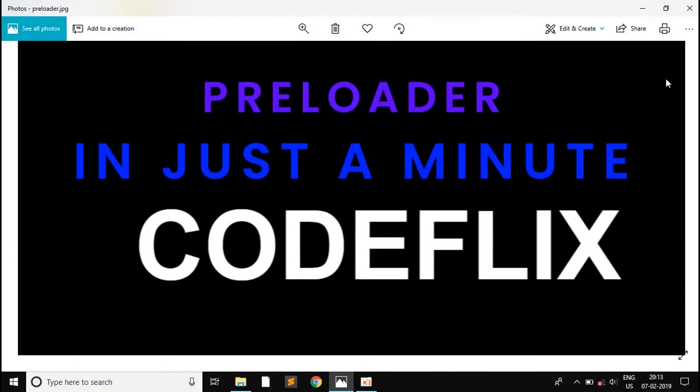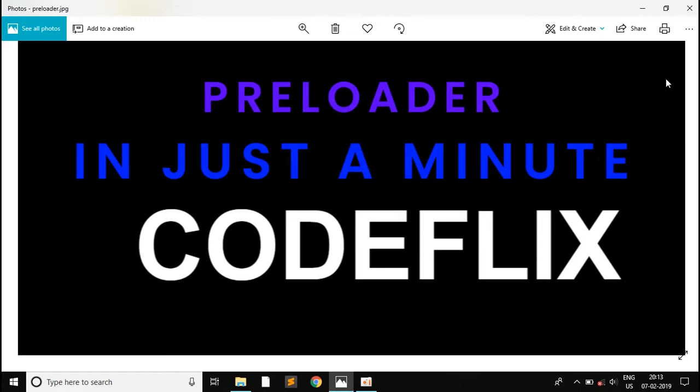Hello everyone, so I am starting a new web series called 1 minute code. In this web series, I will be sharing some code snippets which will be just 1 minute long and these will be some day to day life coding snippets which you can use easily in your code, so you can watch it easily and implement it in your life.